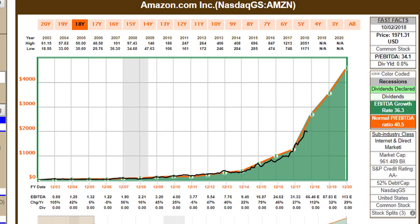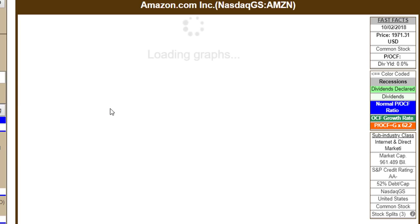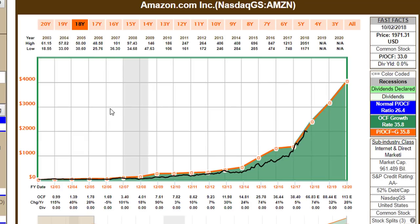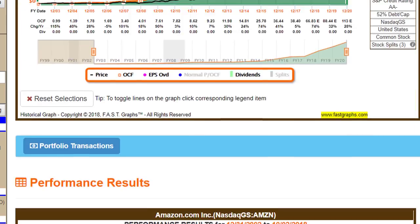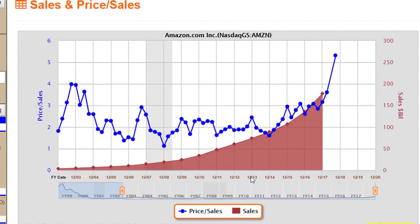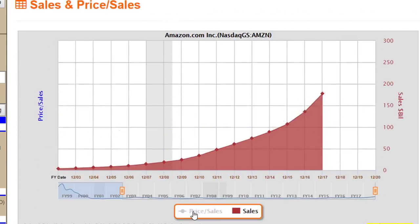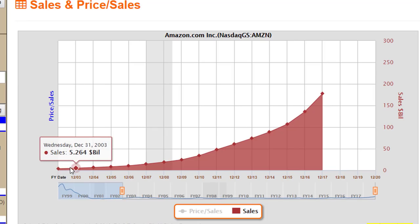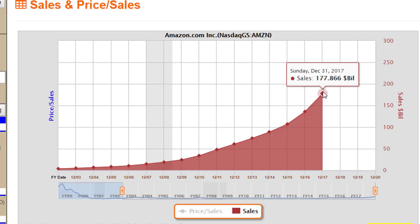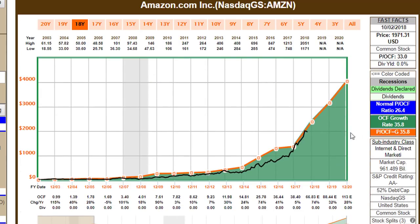I could also utilize operating cash flow. The point is it's the growth of the business you invest in, whether you measure that with cash flows, revenues, or earnings. If I look at price to sales, Amazon's sales went from $5.2 billion to over $178 billion by the end of 2017. This is clearly a growth story, but once again, it's all about capital appreciation.